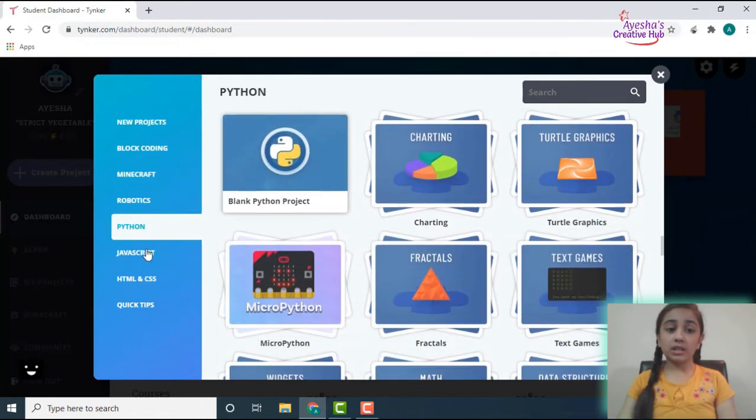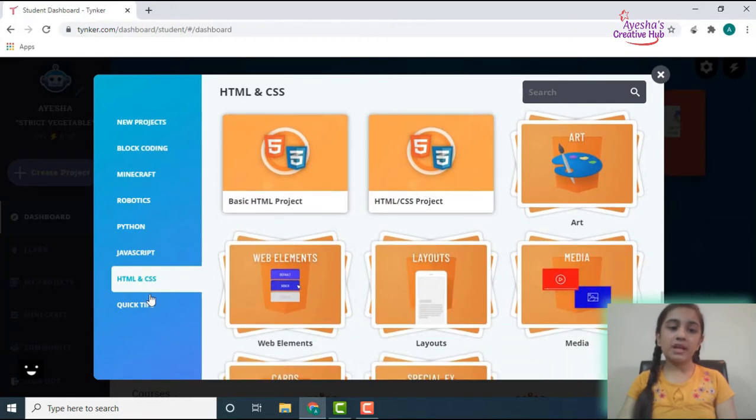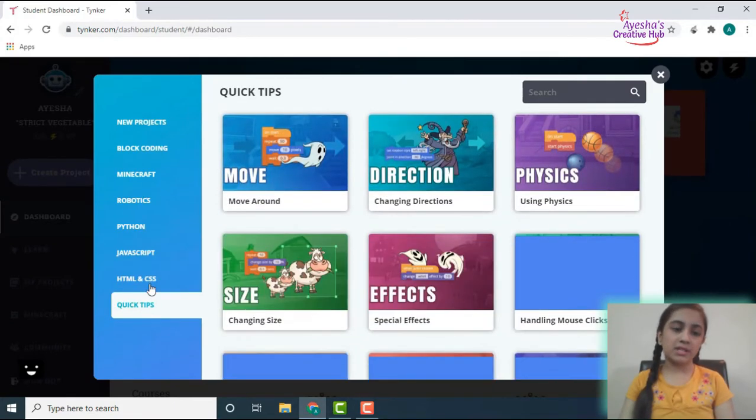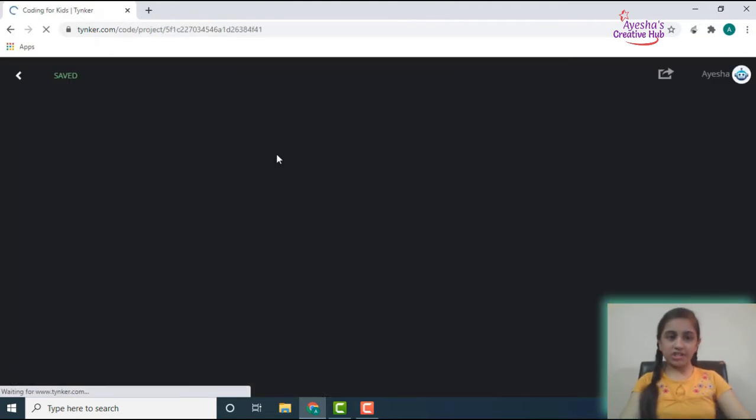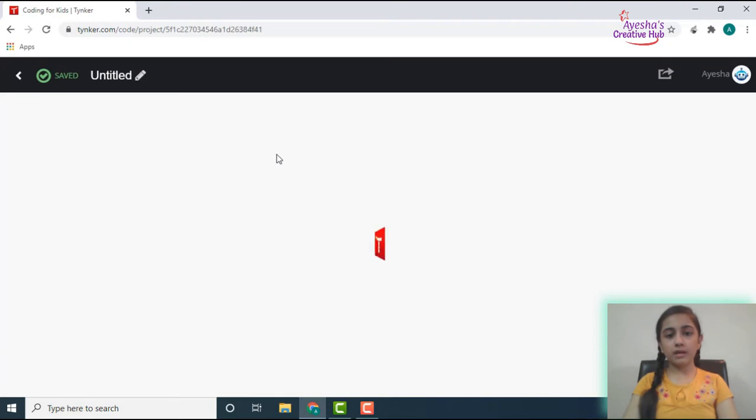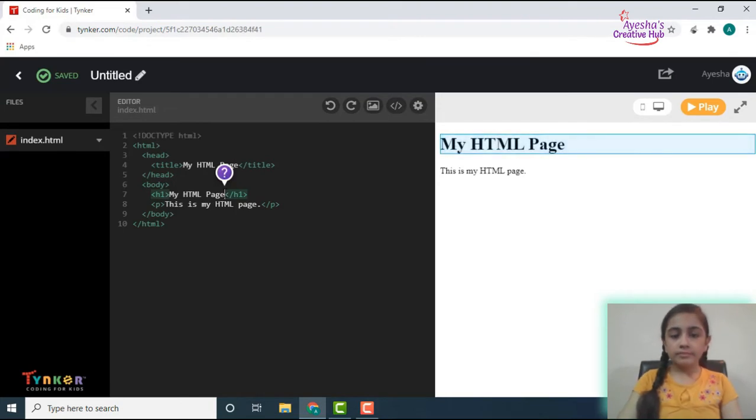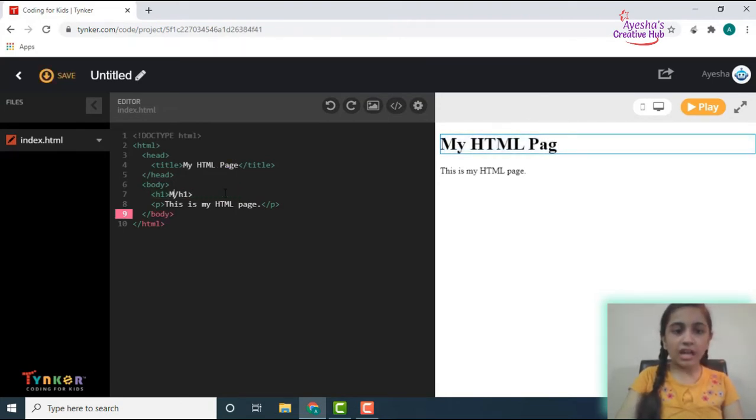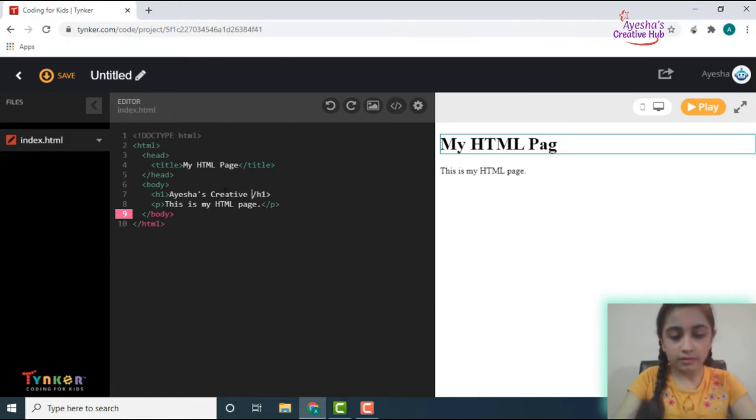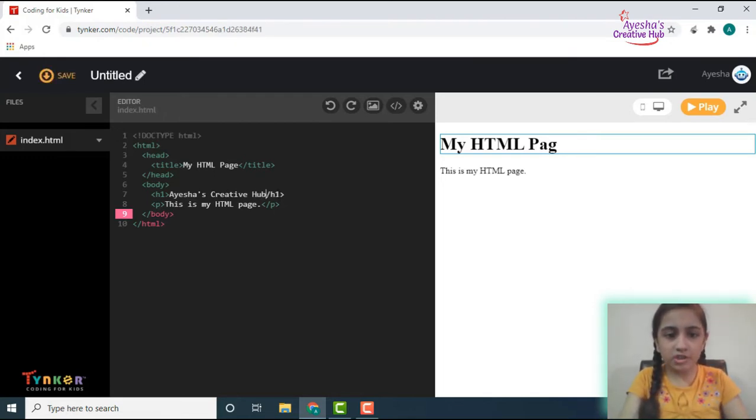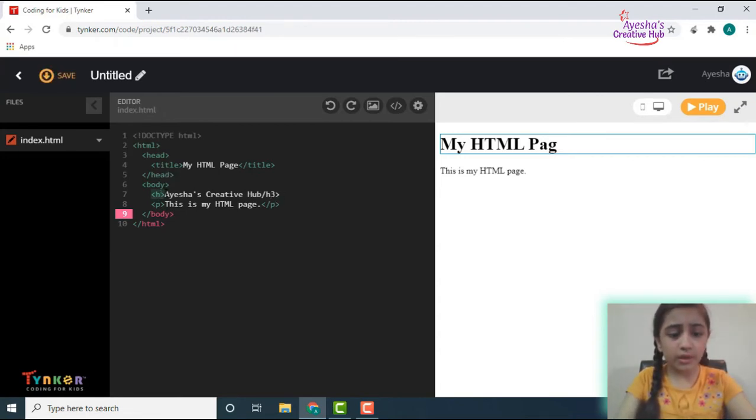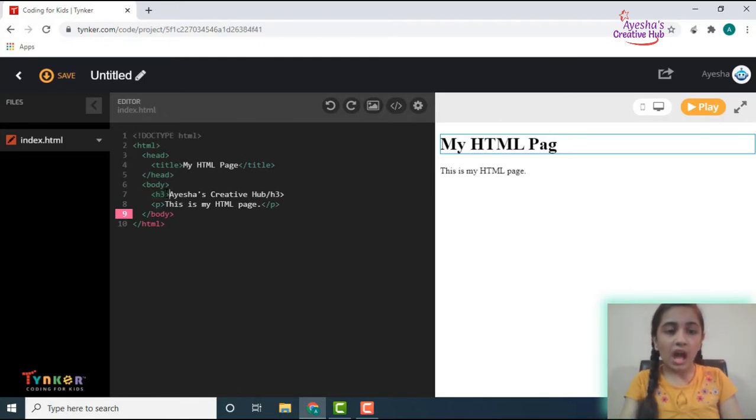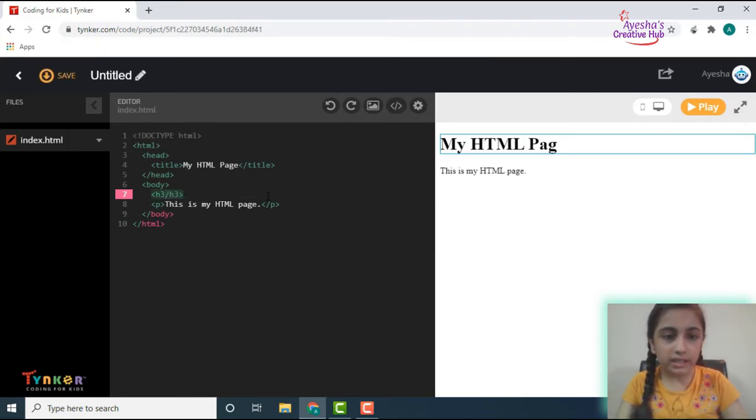So let's make a basic HTML project here and let's name it as Aisha's Creative Hub. Let's see what happens. Oh, it should be a capital one. And then I'm just changing it to h3 over here as well, and then I'm just going to take this text which I had written over here and then control X, and then close this one and probably insert some bold or italic.